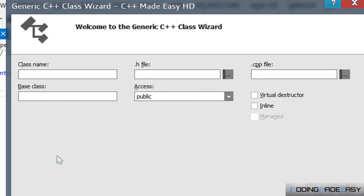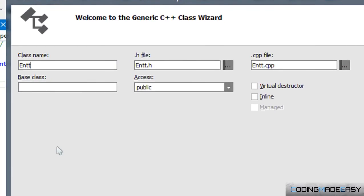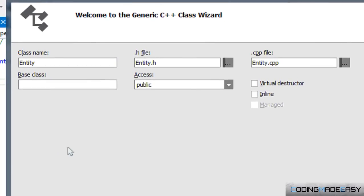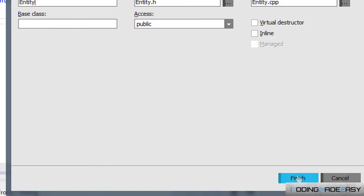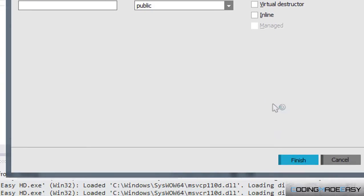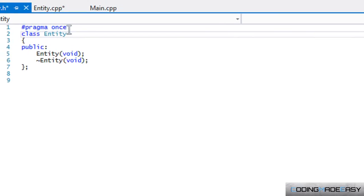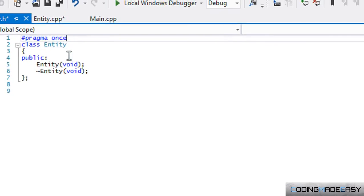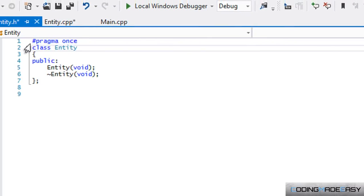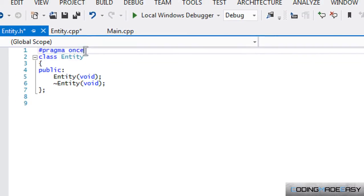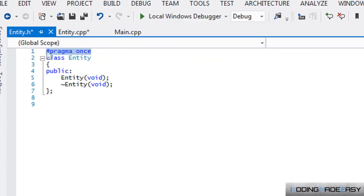For class name we'll have Entity or whatever. We'll finish and you'll see this pragma once thing. I'll explain more in later tutorials, but what pragma once means is that if you say I had two header files...